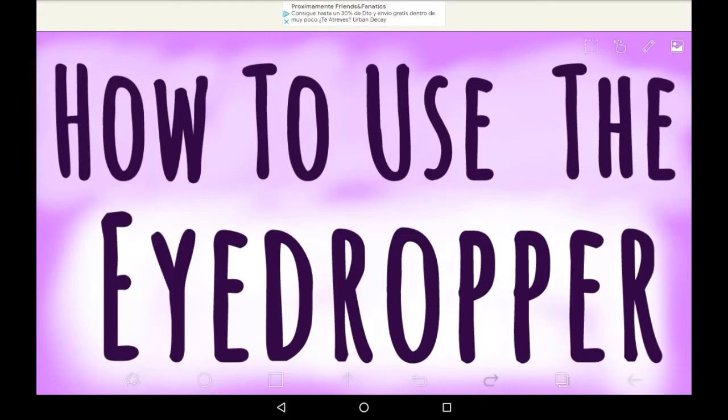Hello everybody, welcome back to my channel or welcome to my channel if you are new. Today I'm going to be showing you how to use the eyedropper tool in Abyss Paint X.